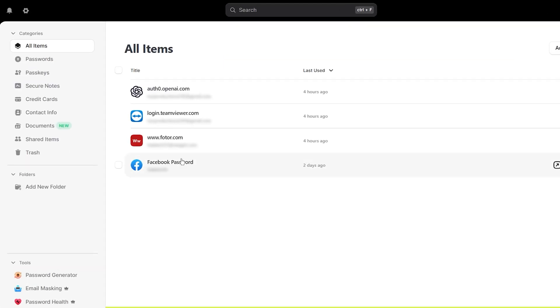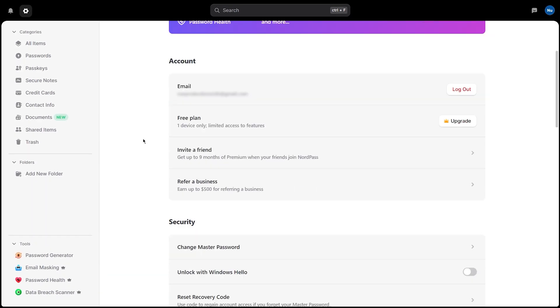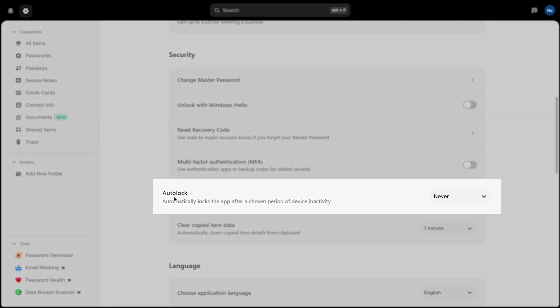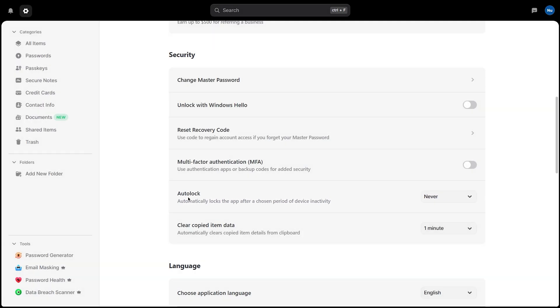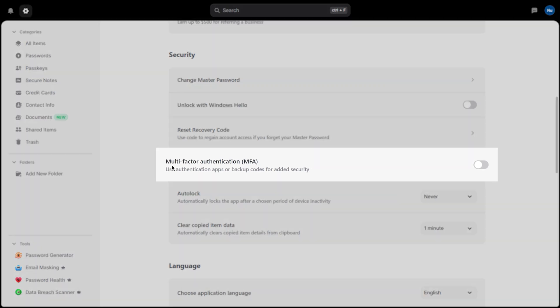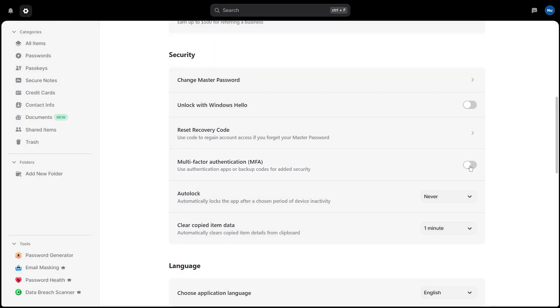The service has undergone multiple independent security audits, and no data breaches have occurred since launch. To enhance your protection even further, click on Settings, then Security. Here you can turn on features like Auto-Lock, which closes your vault after a set period of inactivity. You can also enhance your account security by enabling multi-factor authentication. Just toggle it on and complete the setup using any standard authenticator app. These built-in tools already do a solid job of keeping your vault safe from unauthorized access.